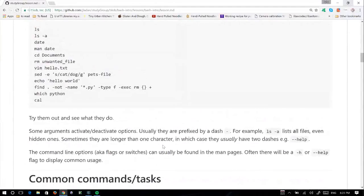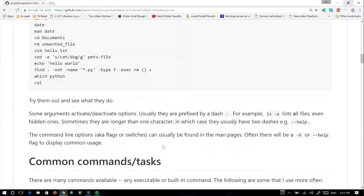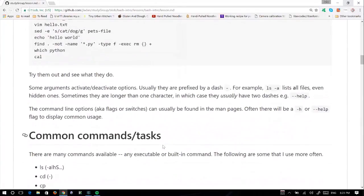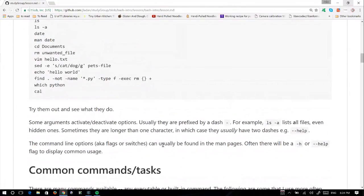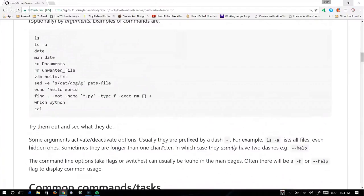In these commands, the first word is always the command, and then everything that follows it is an argument. Arguments are separated by spaces. There are some arguments that activate and deactivate options — these can be called flags or switches. In these examples, dash-e is a flag or a switch. Sometimes they can be longer than one character — ls -a lists all files including hidden files.